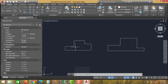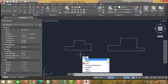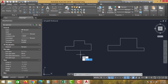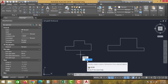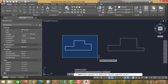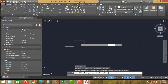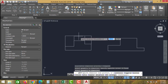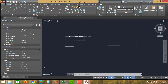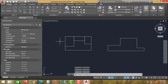To give the automatic dimensioning, type QDIM — that is Quick Dimension — and press Enter, then select the drawing and click Enter again. As you can see, this will create the horizontal dimension. To give the vertical dimension,